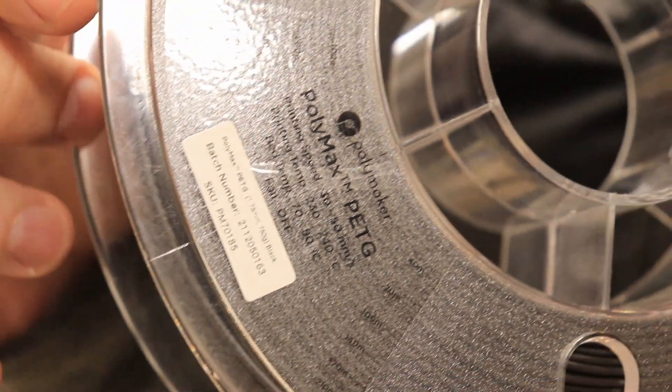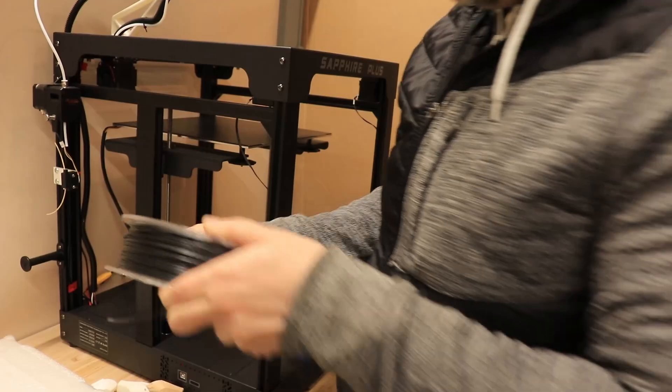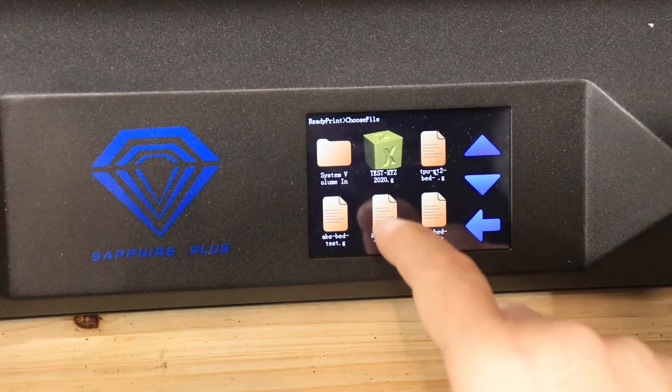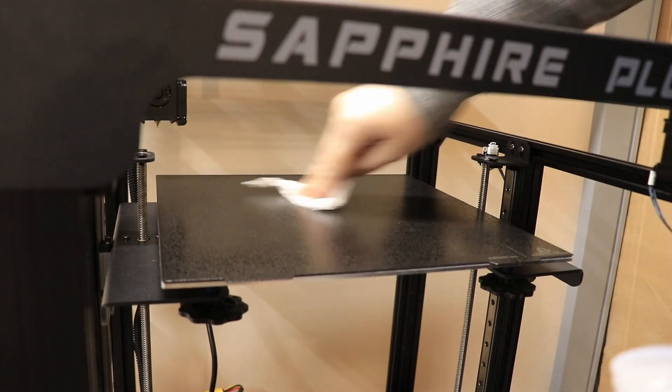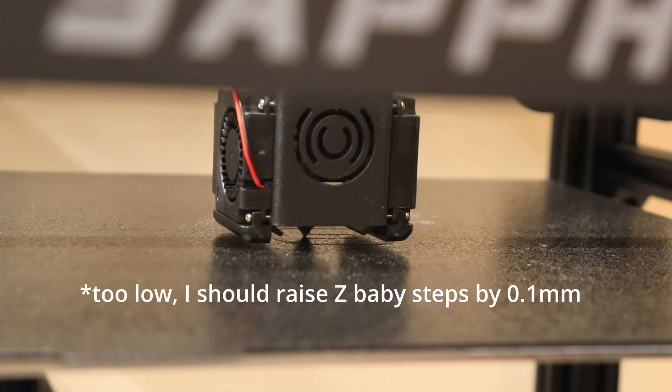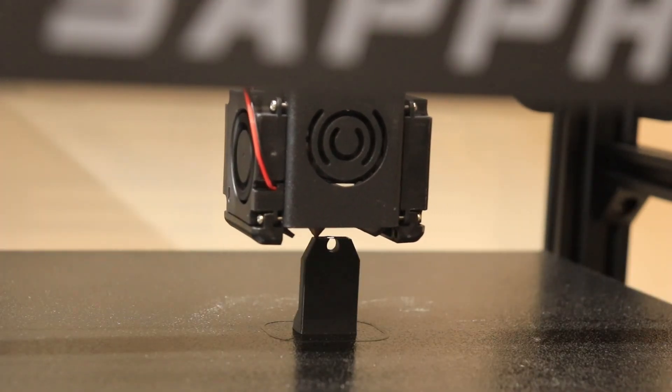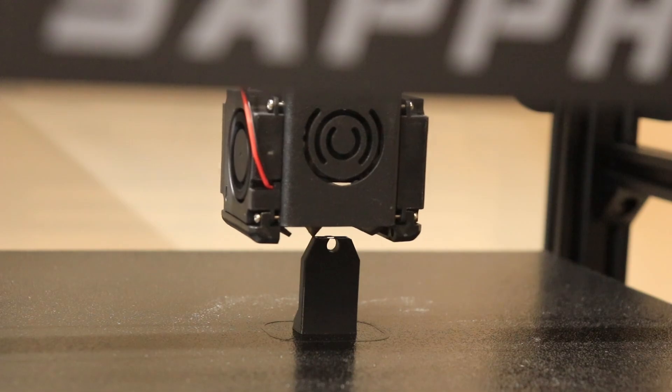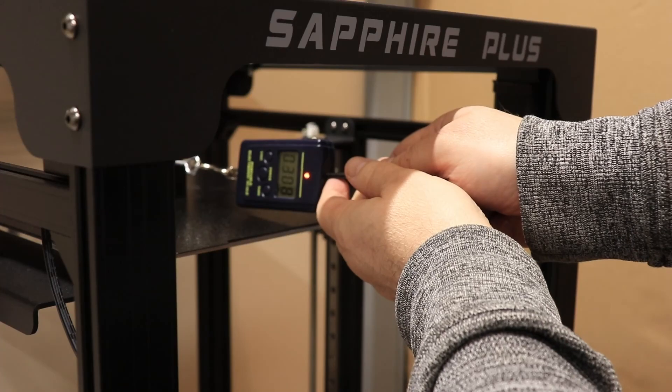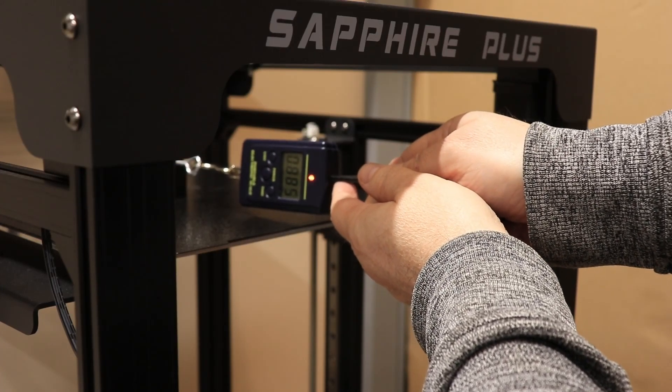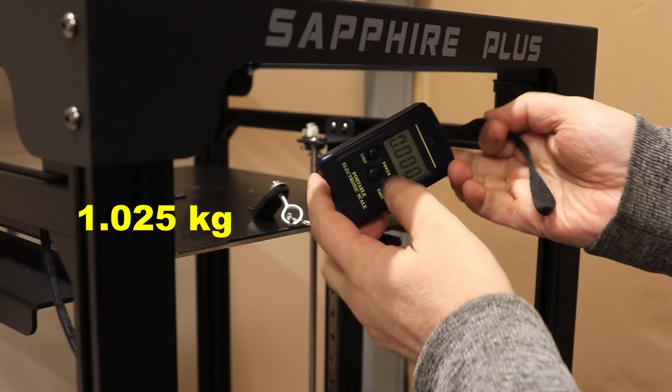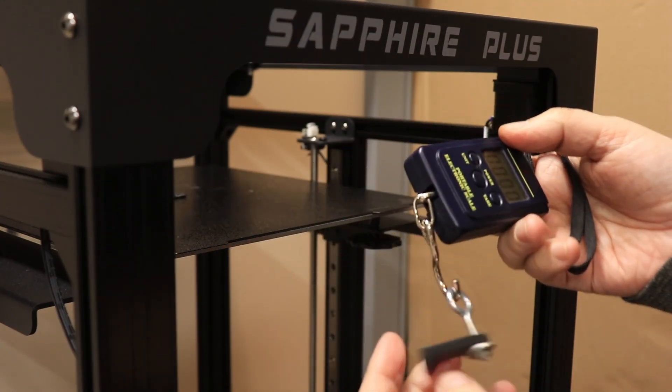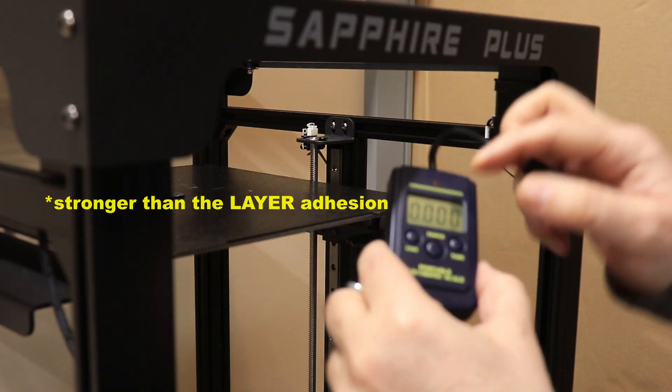The next material will be Polymax PETG. The printing is finished. So I will keep the bed temperature on 85 degrees Celsius. It was stronger than the bed adhesion of the PLA, which is promising. Almost one kilogram.